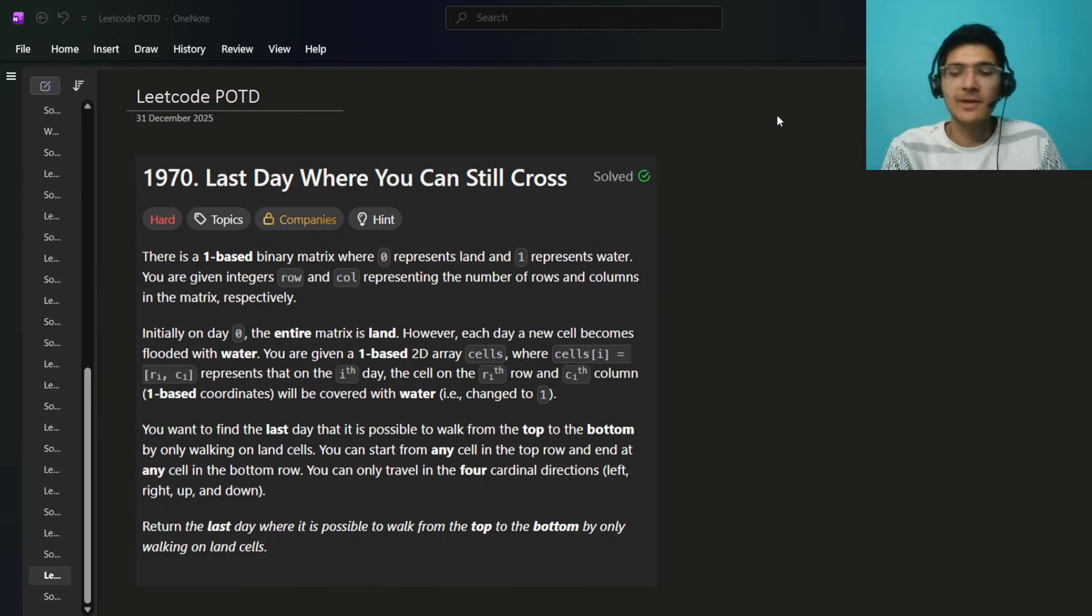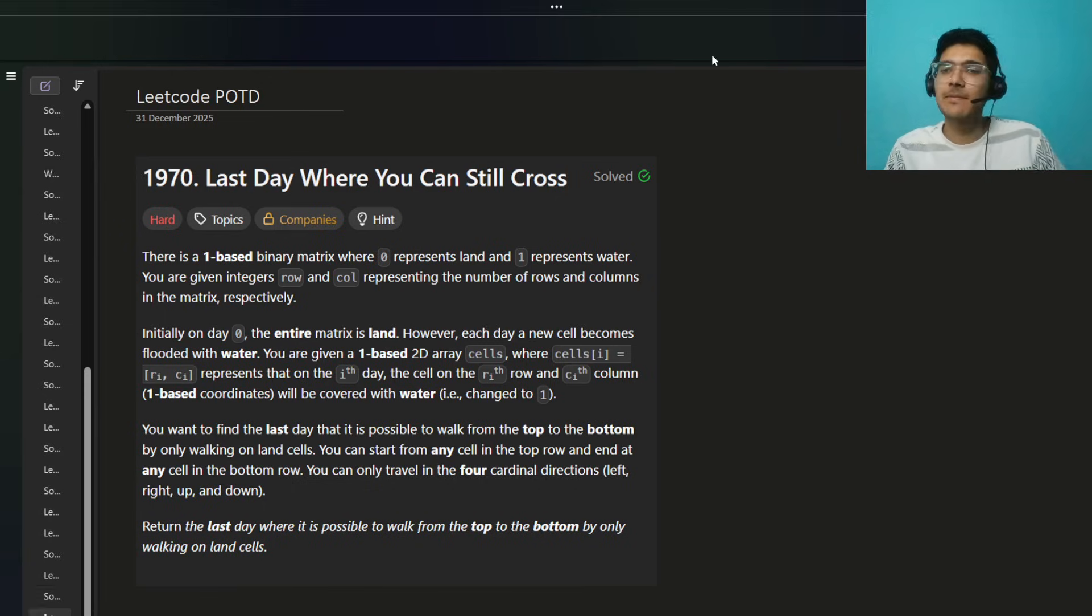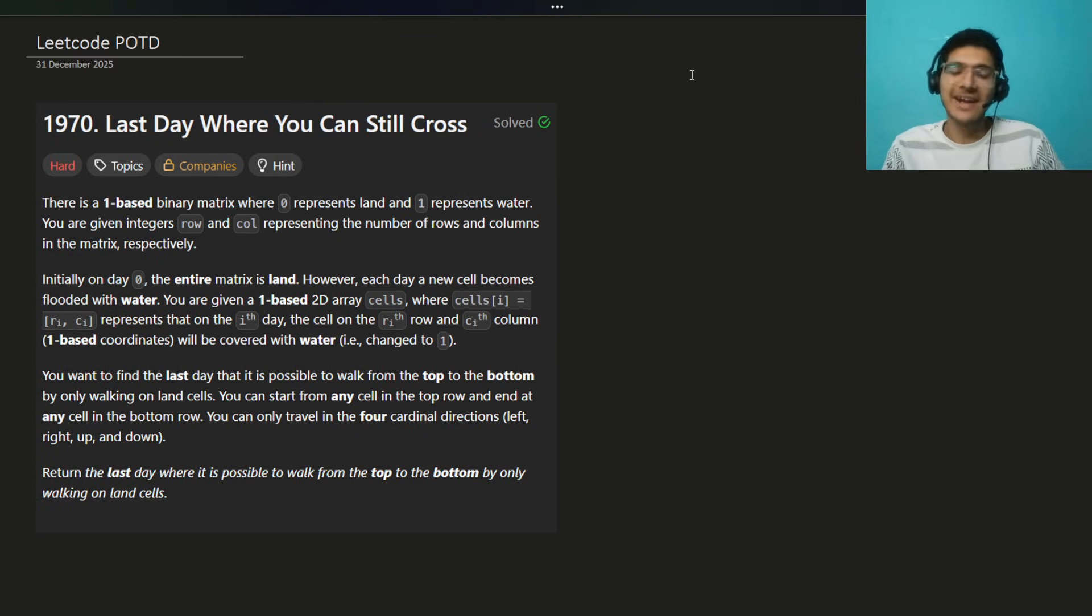Hello, hello, hello everyone. I hope you are doing well. My name is Sayyam and welcome back to the channel. Today we're gonna solve this interesting problem.